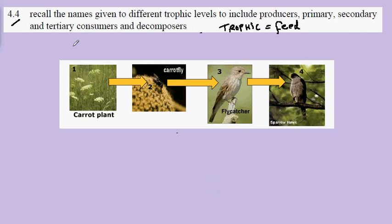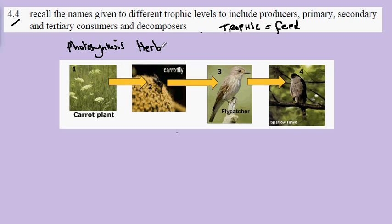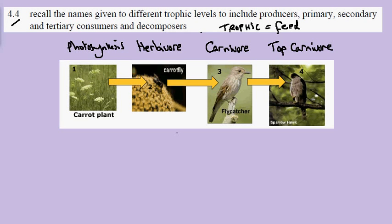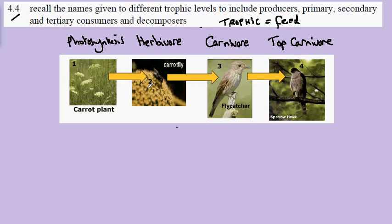The carrot plant here is doing photosynthesis. The carrot fly is eating parts of the carrot plant, so we would be familiar with the term herbivore. We'll know that if the flycatcher eats the carrot fly that would make it a carnivore, and a carnivore eating this other carnivore — presumably at the top of the food chain — would be a top carnivore. However, other names exist used in ecology to describe these different feeding levels.